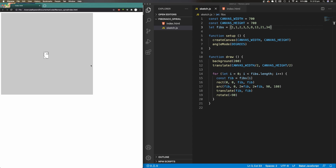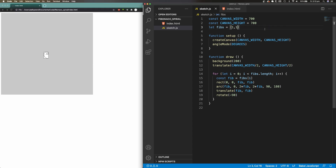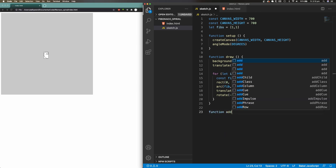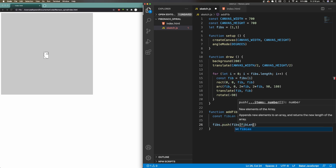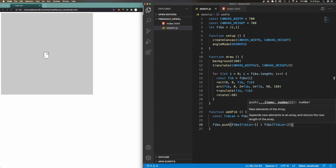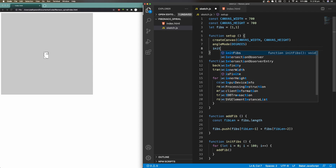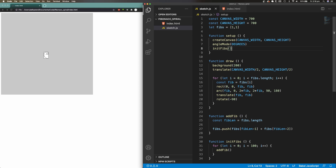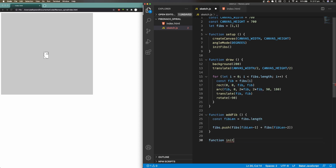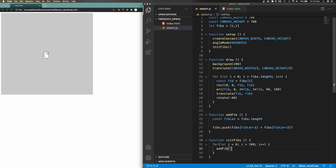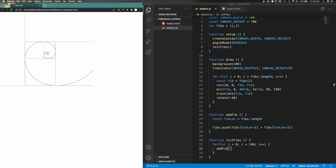I'm going to add a few more changes to the code. First, I'm going to initialize the fibs array to just contain two Fibonacci numbers: one and one. Next, I'm going to define a function called addFib that adds the next Fibonacci number to our fibs array. After that, I'm going to initialize the fibs array within the setup function by calling the initFibs function. The initFibs function is responsible for adding 100 Fibonacci numbers to our fibs array, so the array has enough numbers to cover the entire canvas. After running this code, we can see that the spirals and Fibonacci squares get drawn on the canvas as expected, and they actually fill out the entire canvas.